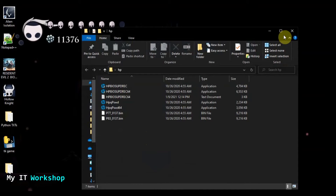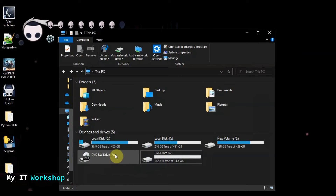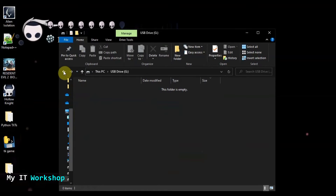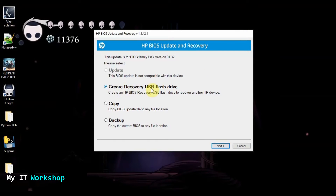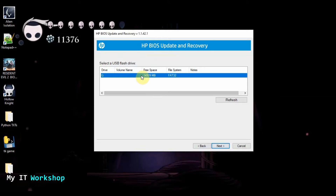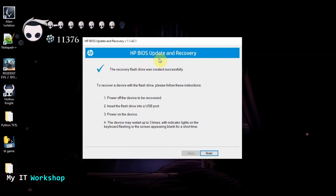A dialog should pop up automatically: Create Recovery USB Flash Drive. You can see the HP folder is now full of files. If it doesn't open automatically, go into the HP folder and run the executable manually. The USB I'm using is 14 gigabytes — any size works — and it should be empty and formatted to avoid problems. Click Next; it will automatically select the USB drive with FAT32 file system.